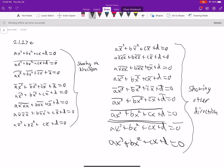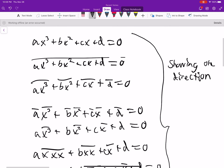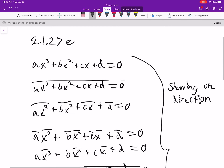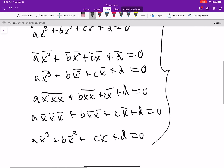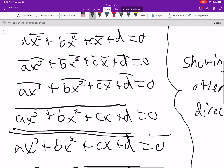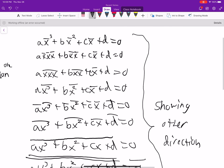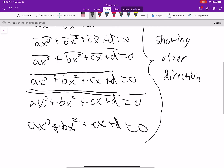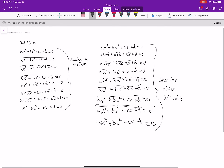And it does say if and only if, so we've got to show both directions. Here's showing one direction, and then here's showing the other direction. We've got both directions, so this is an if and only if. That's it.